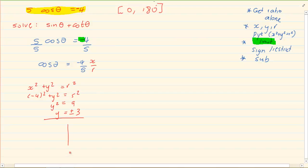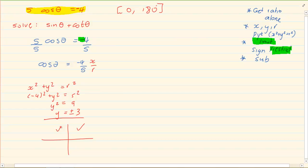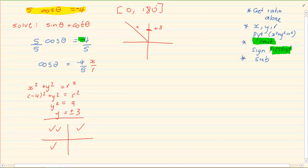Now we need to use our limit to decide which quadrant we are working in. We are going to use our sign and our restriction. Our restriction is 0 to 180 degrees. Now 0 to 180 is in the first and second quadrant. Then we are looking at cos where it is negative, and cos is negative in the second and third quadrant. So the quadrant we are working in is the second quadrant. In the second quadrant y is a positive value, which means I am taking positive 3. We then have r equal to 5 and x equal to negative 4.